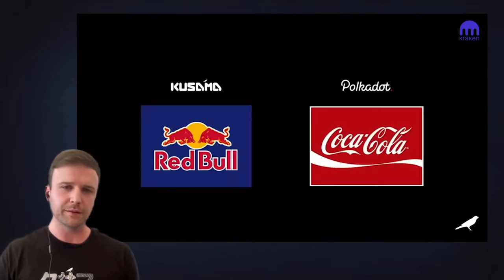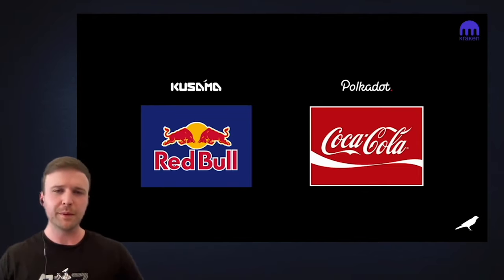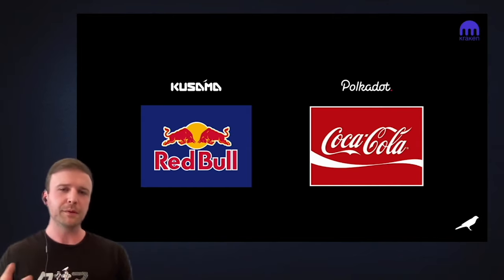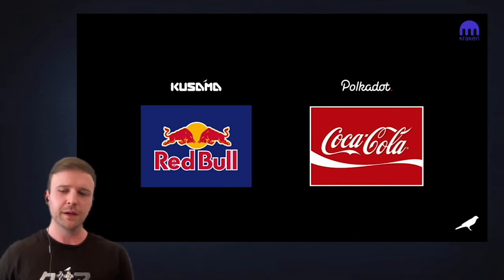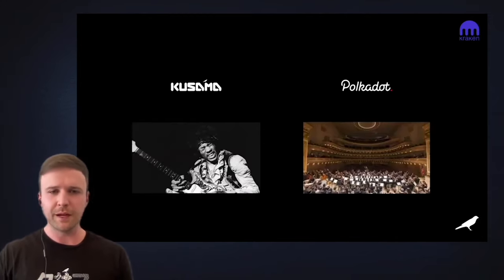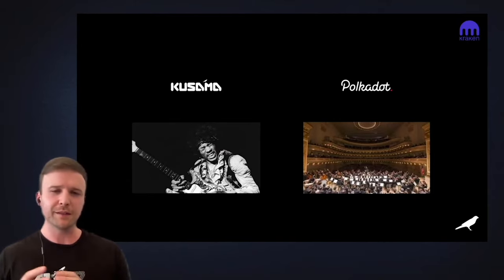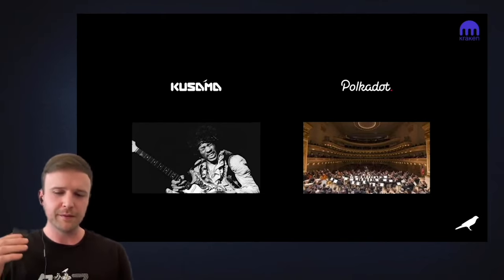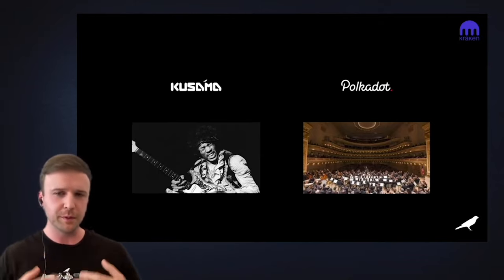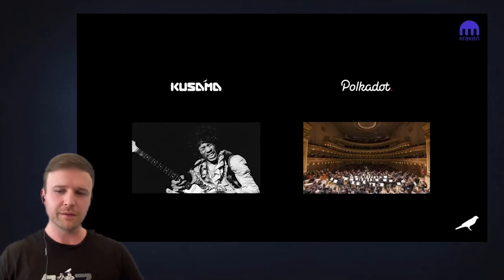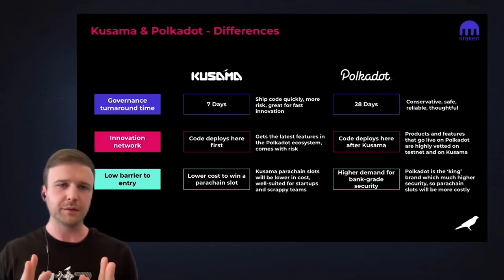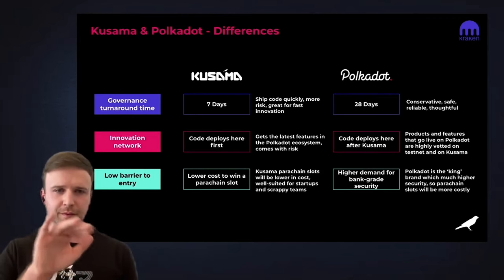Let's talk about the similarities and differences between Polkadot and Kusama. If you were to compare the two brands: Kusama is like Red Bull — crazy, risk-taking, fun — while Polkadot is the classic, tried-and-true Coca-Cola. Kusama is like Jimi Hendrix going on mind-boggling solos because he has the freedom and creative space to do so, and Polkadot is like a well-orchestrated, well-practiced orchestra that's beautiful and always working at its full potential.